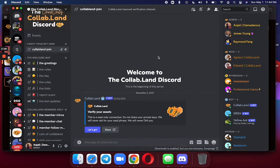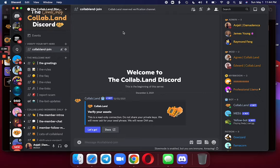I'm working in the Collabland Discord, like I mentioned. I am in the Collabland Join channel. And let's go.